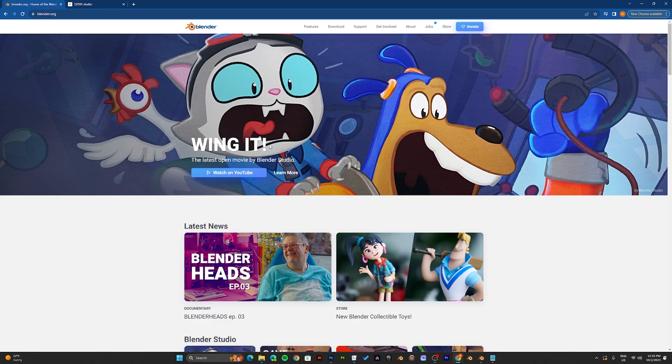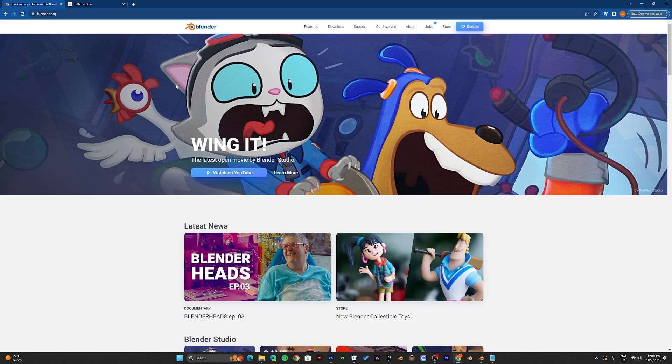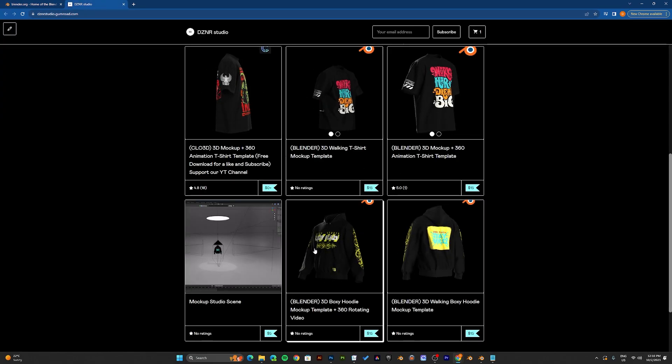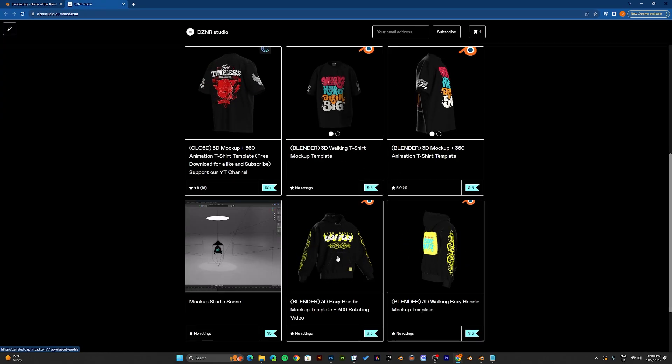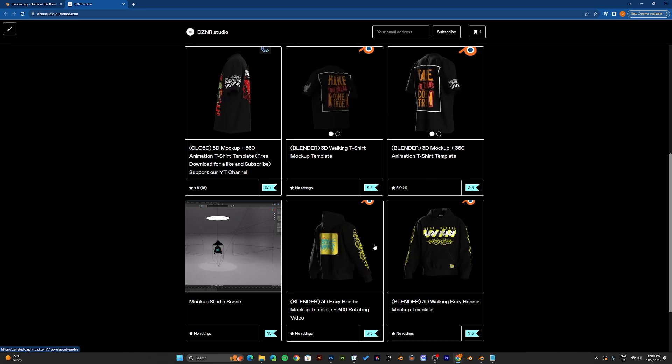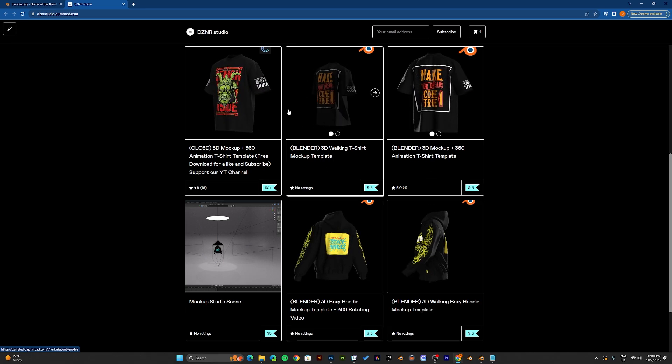To make the mockup, I'll be using Blender. Make sure to download and install Blender onto your computer. And don't forget to download the mockup template from our website. Link will be in the description.